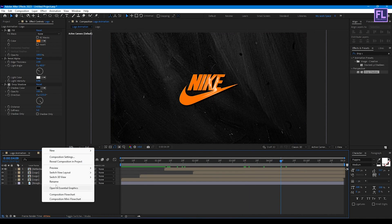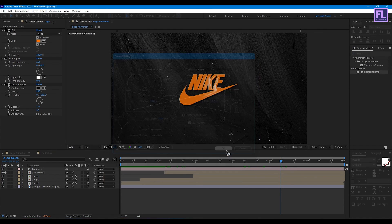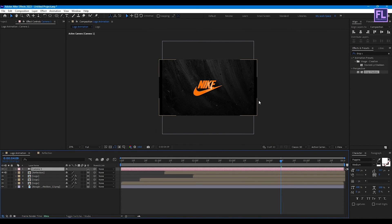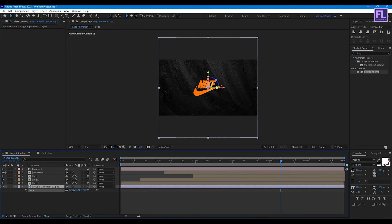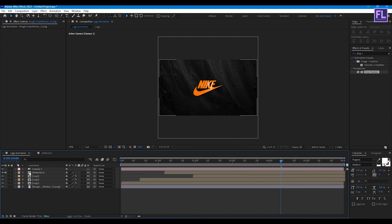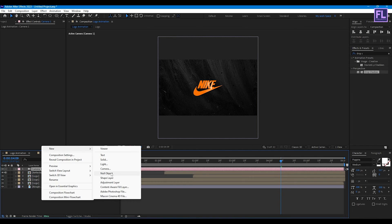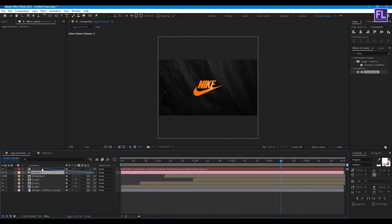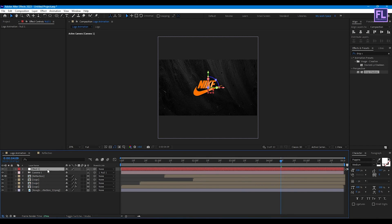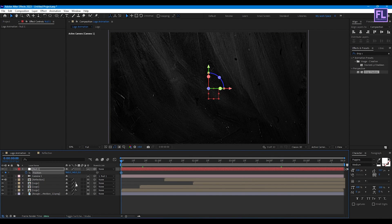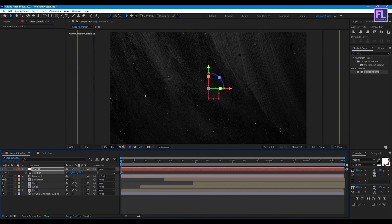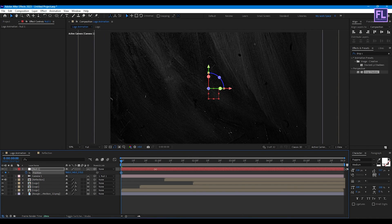Now create a camera: right-click, New, then click Camera. Select the background then press S and make it a little bigger. Now create a new null object: right-click, New, then click Null Object. Select the camera and parent it to Null 1. Make this null object 3D, then press P. Go to the beginning of the animation and set a keyframe on Position, then increase the Z value.